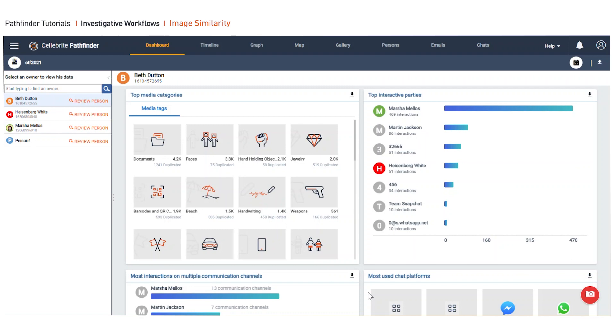In this example, I want to show you where case investigators were looking for a specific car, a Kia to be specific, that was used as part of a gang and drug distribution network. They had an image of the car but the license plate was missing a digit.